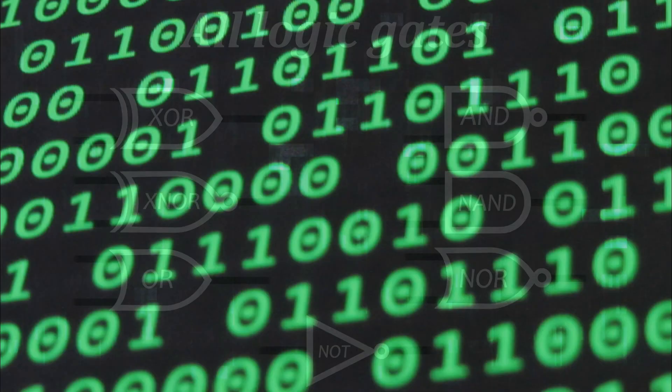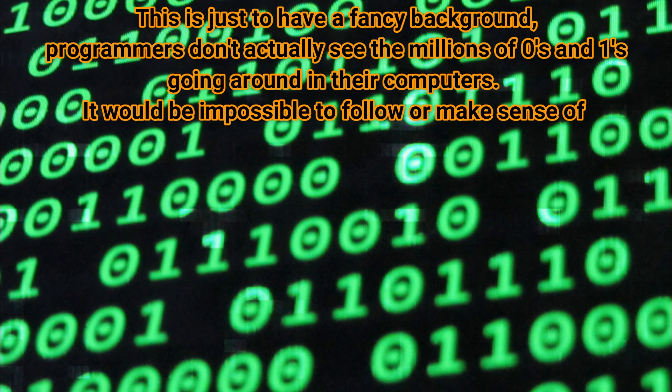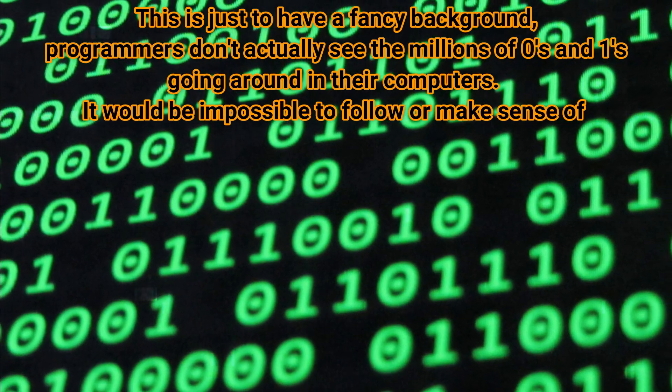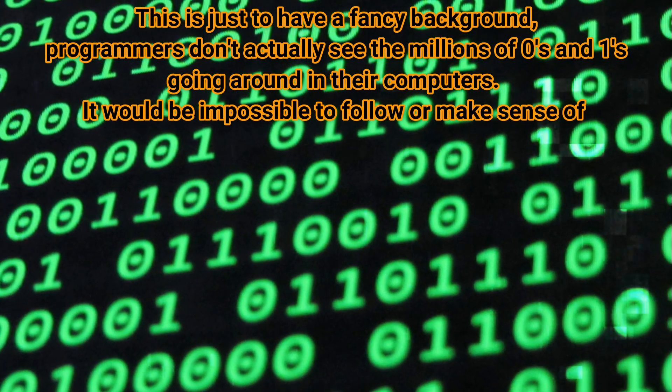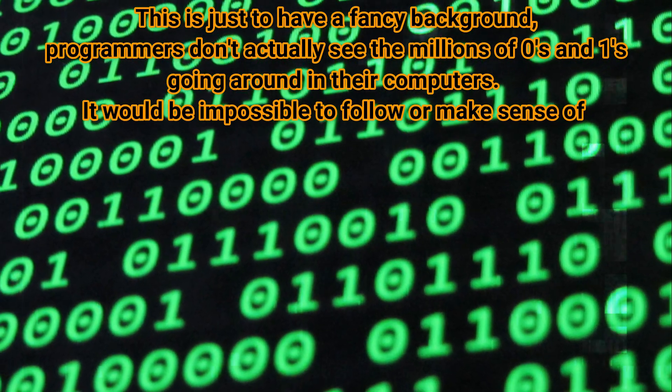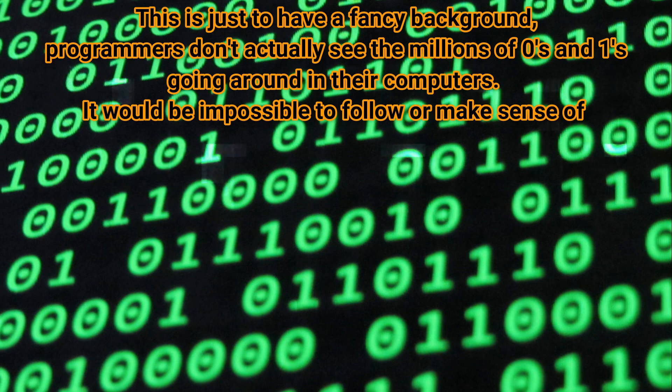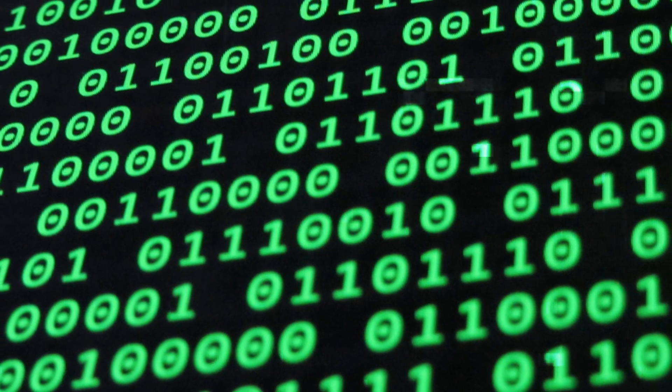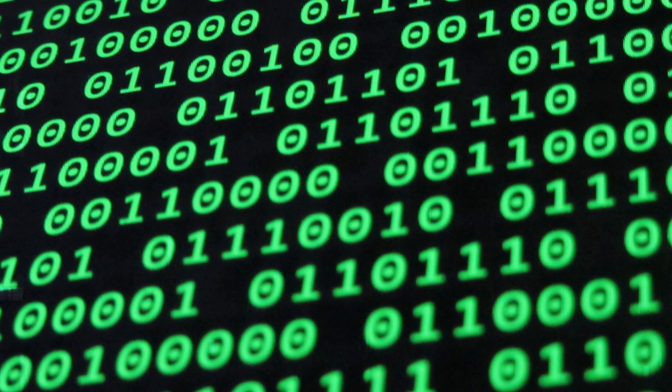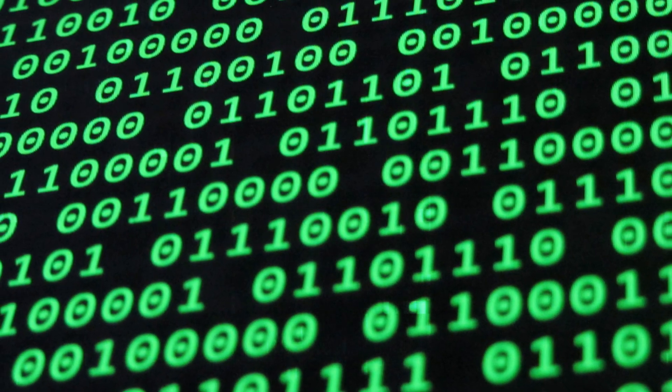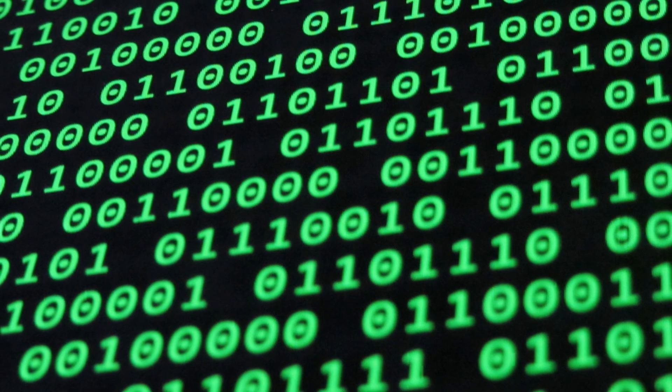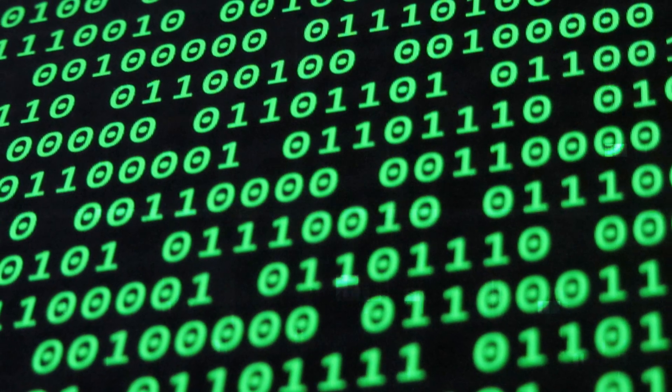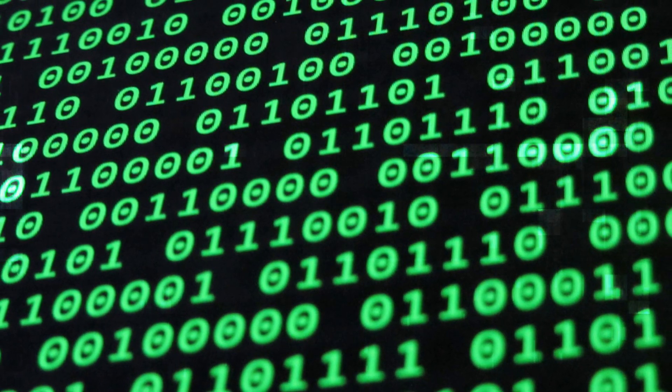The first thing you need to understand is that computers work by sending millions and millions of zeros and ones around at incredible speeds. Well, I say zeros and ones, but that's just a way to visualize it. It's of course actually electricity that turns on and off.